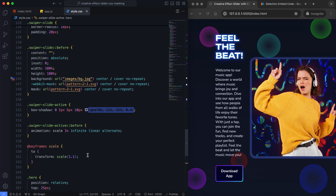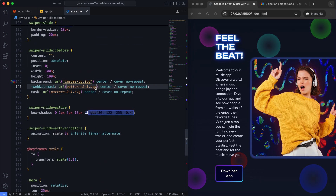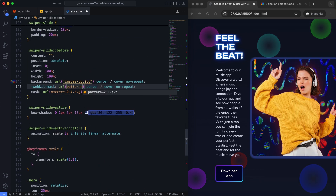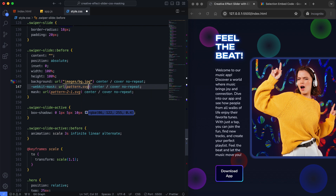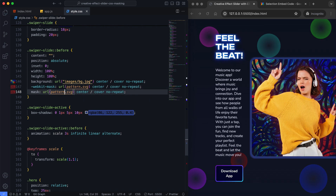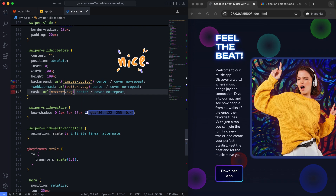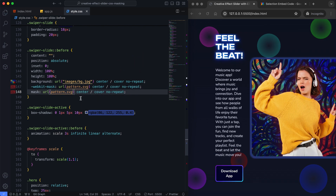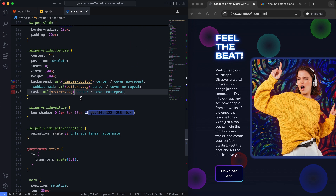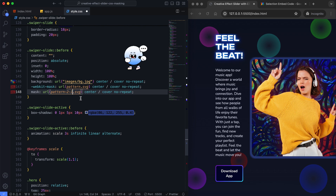By the way, I want to show you what it looks like when you use different patterns. I think this looks nice too. What do you think? Which pattern is better — the first one or the second? I'm waiting for your comments.